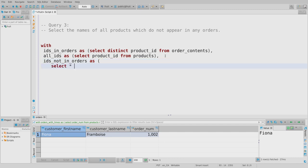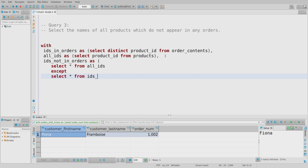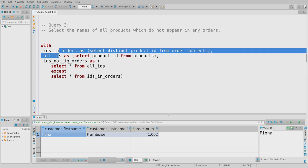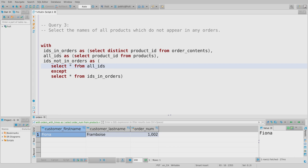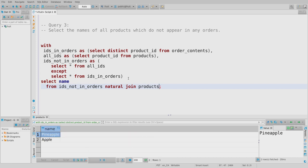All I have to do now is follow through and grab the product name for those IDs: SELECT name FROM ids_not_in_orders NATURAL JOIN products. That gives me the names of all products that appear in no orders. I like breaking it up this way: I do one small step per line, and once that step is done I don't worry about it again. The less clutter, the less likely I've made a mistake, and if I have, it's easier to debug.